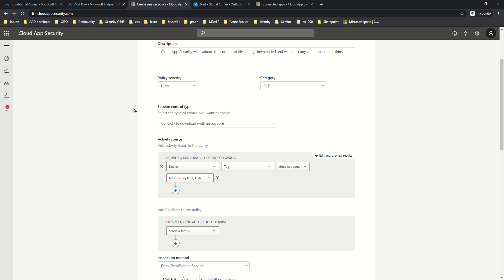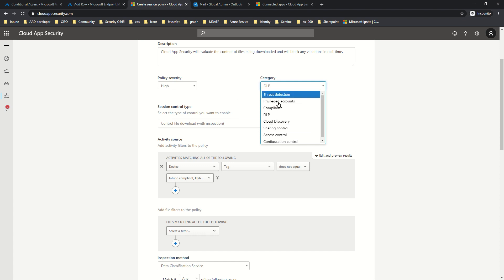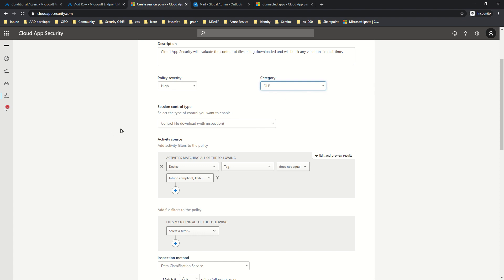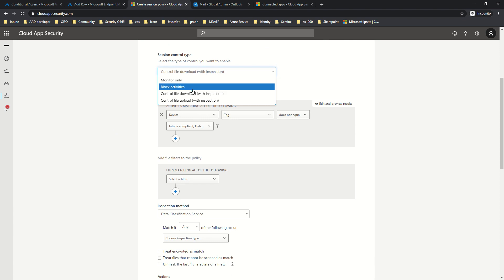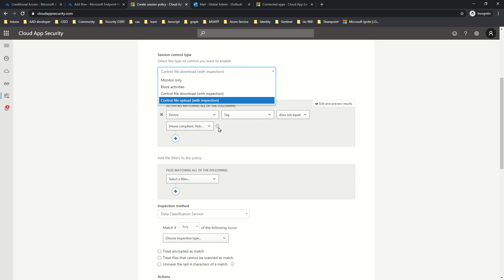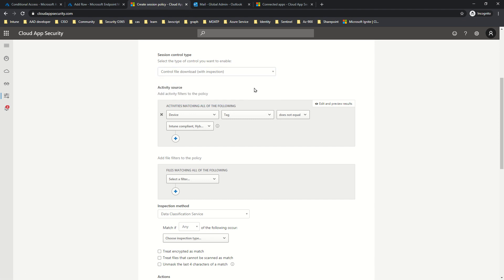For severity I'll select High. For category, when you select a template the default category is related to the use case — not allowing downloads is related to DLP, though Sharing Control can also make sense. I'll keep it as DLP. Under the activity section, since our use case is to control file download, I'll select the file download control option rather than Block Activities, which would take us back to applying activity filters like our previous policy.